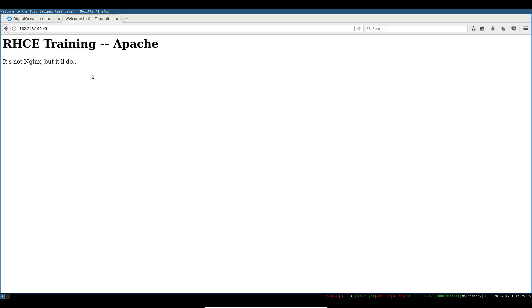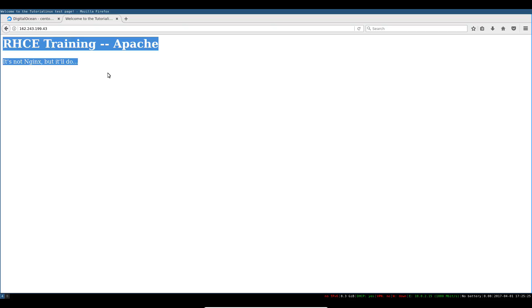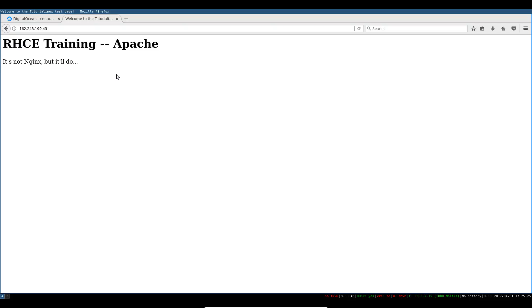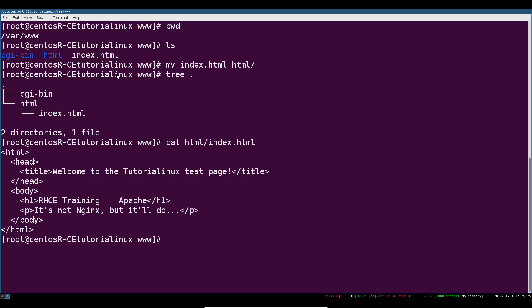This default welcome page has been replaced with the markup that we have in our index.html file. Apache is looking for an index.html file. We've given it that in /var/www/html and here's the text we've got. That's working and that's definitely the easiest way to approach this.